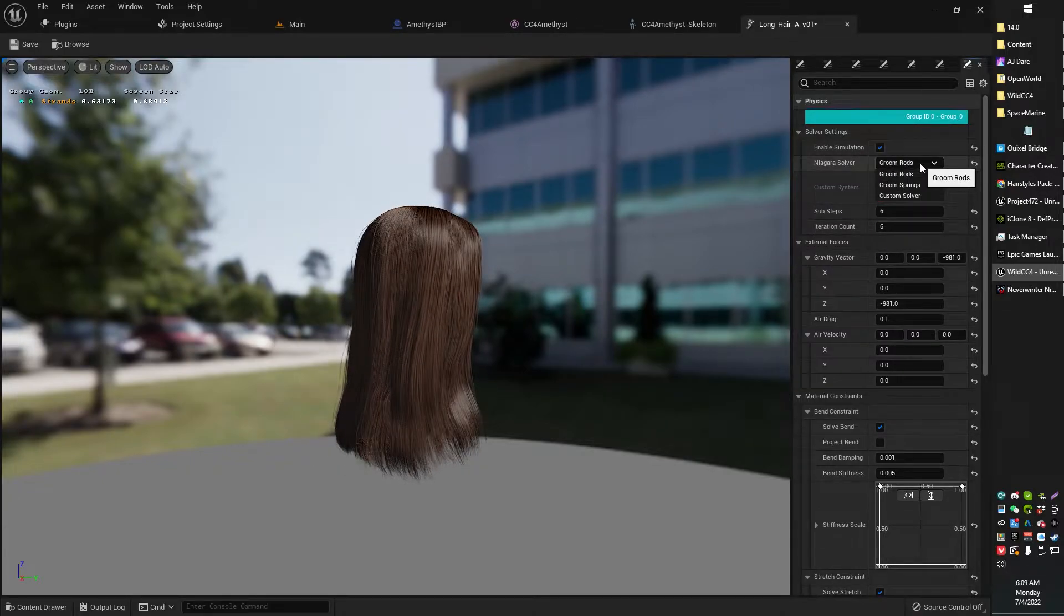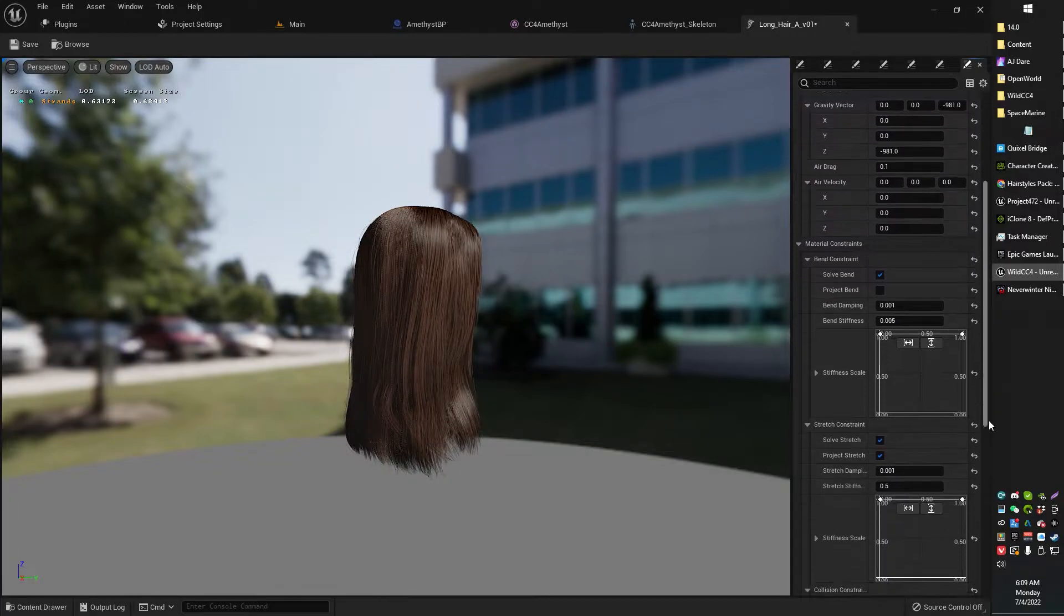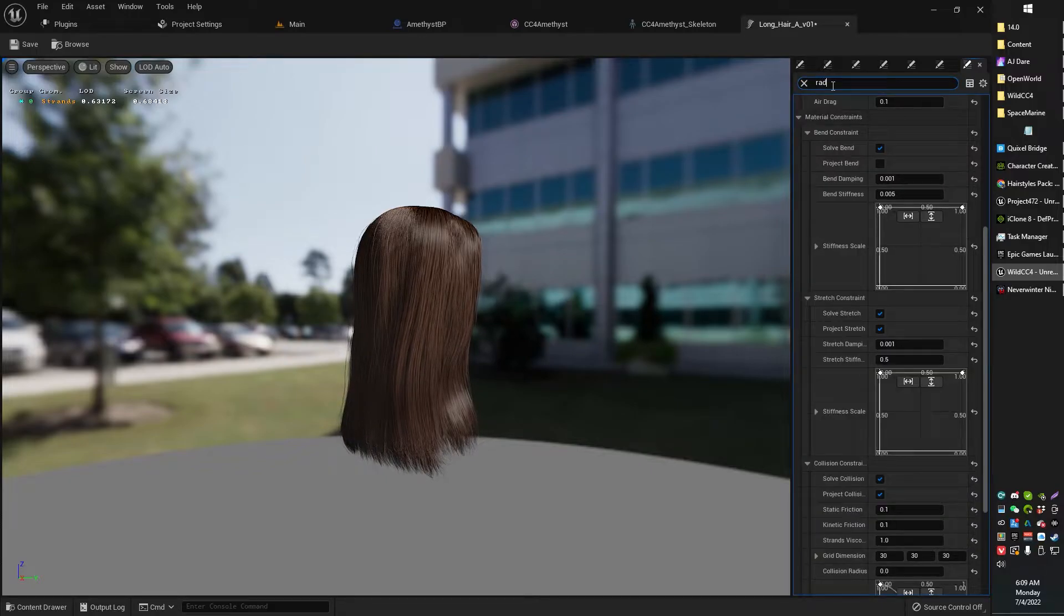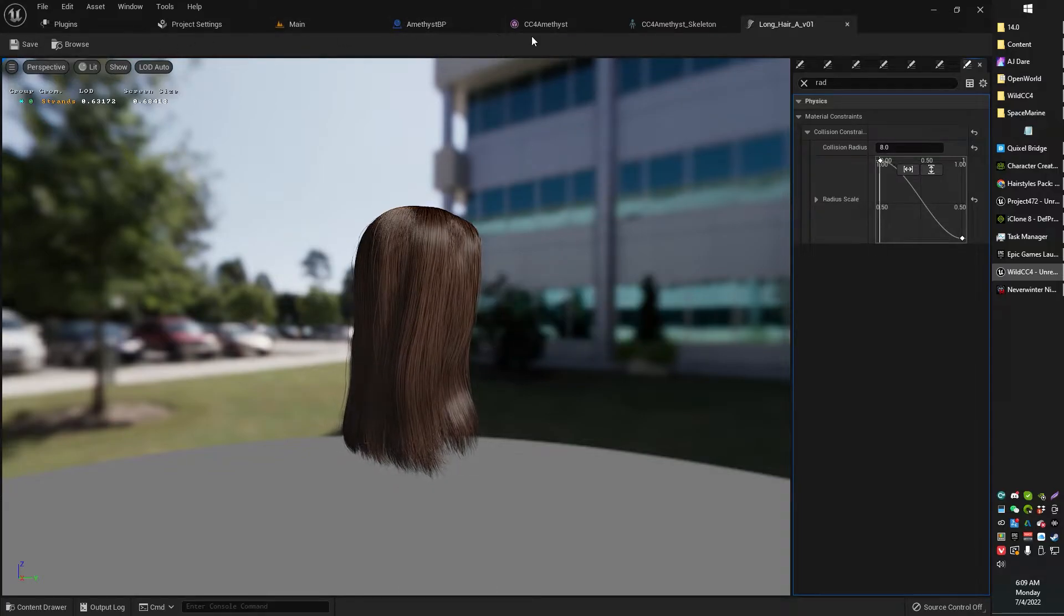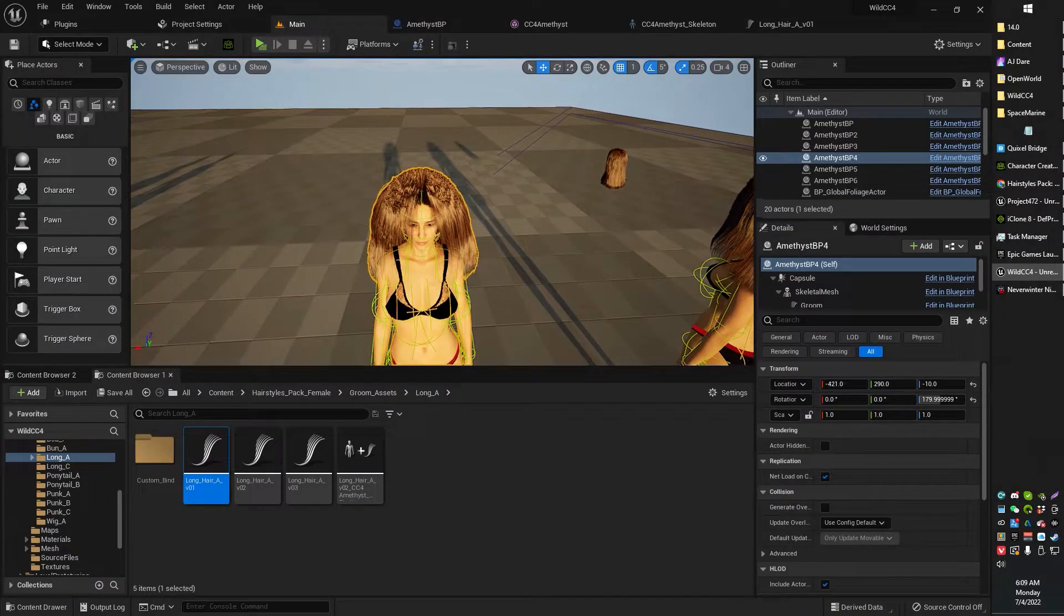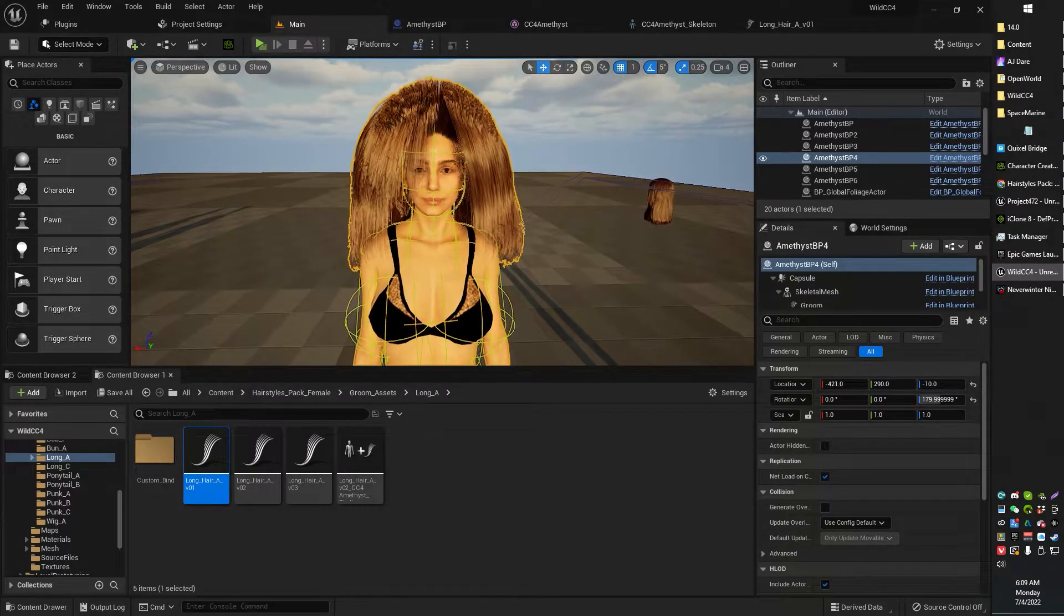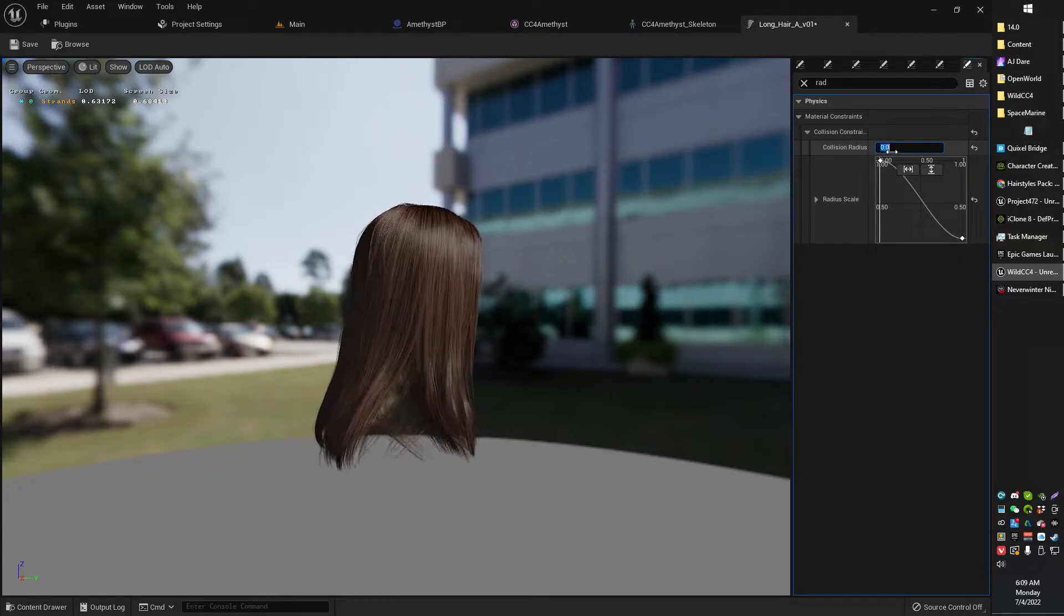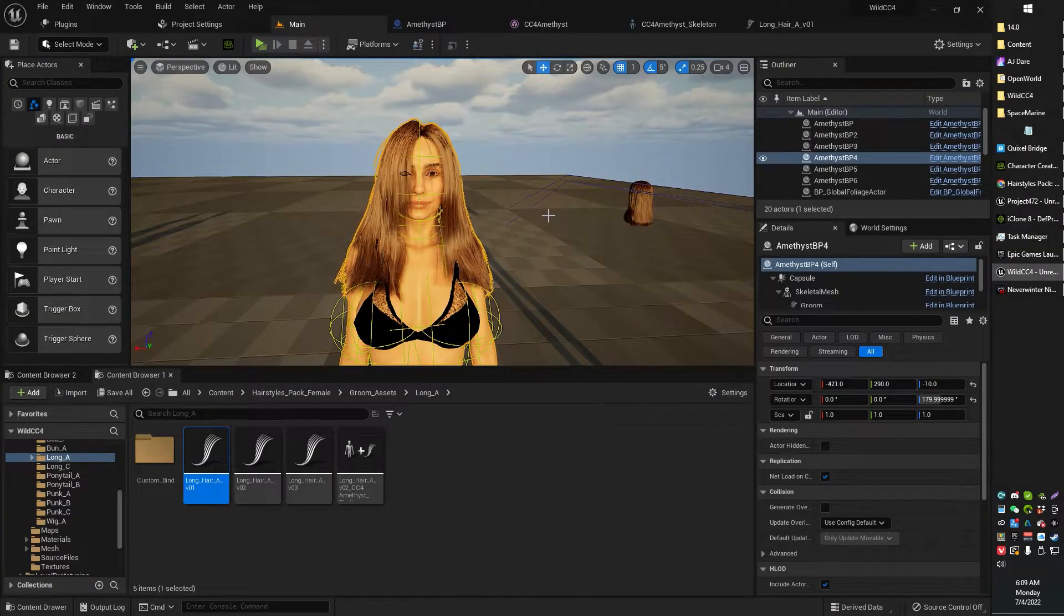So you need to come into your groom hair and under solver settings enable simulation. I've got mine set to groom rods. One more thing important - look for the collision radius. Mine was initially set to eight, and that caused some really funky 50s hairdo. As you can see, that wasn't good. So I actually set mine down to zero.